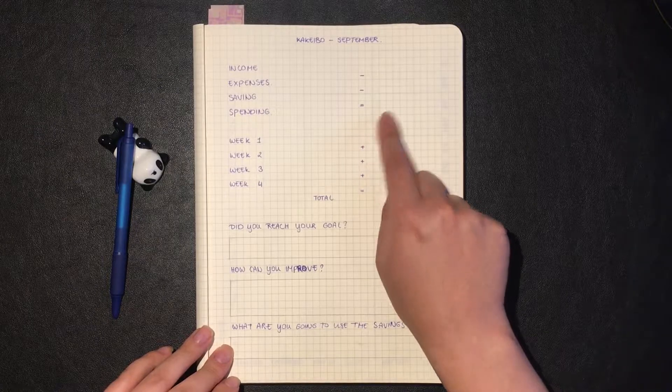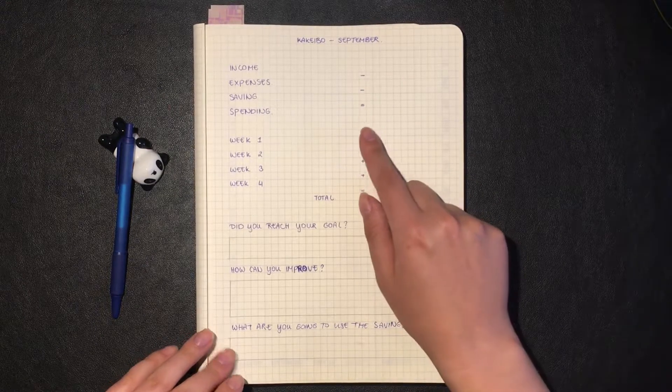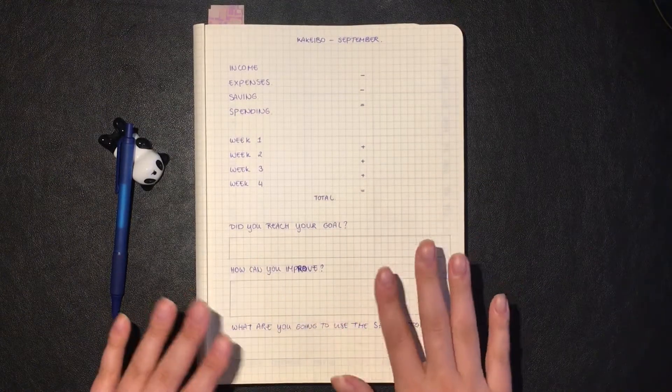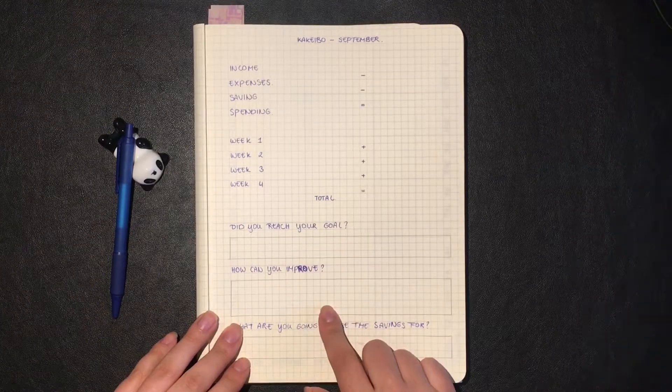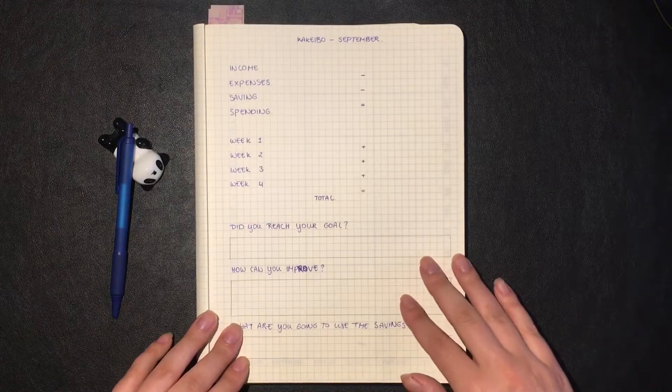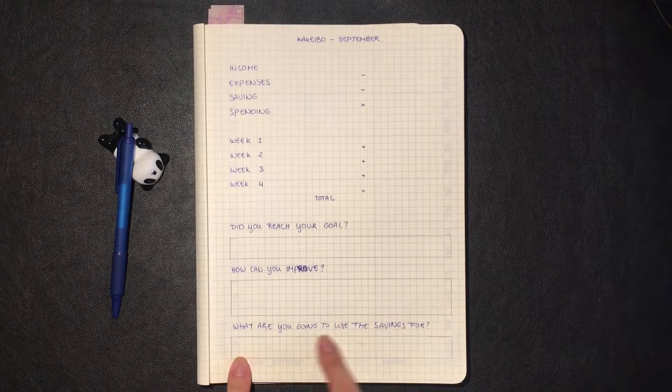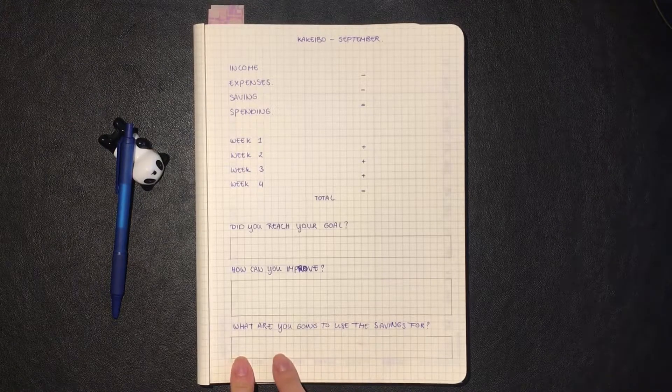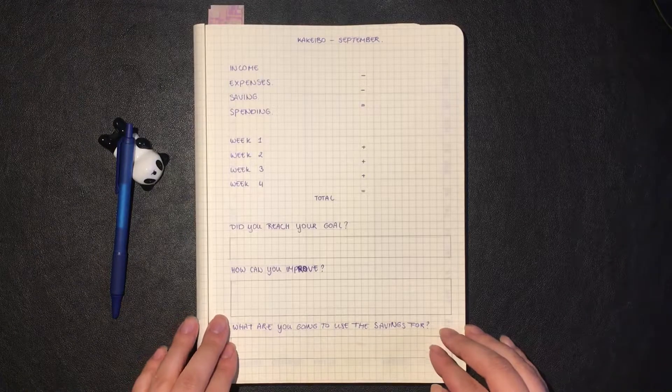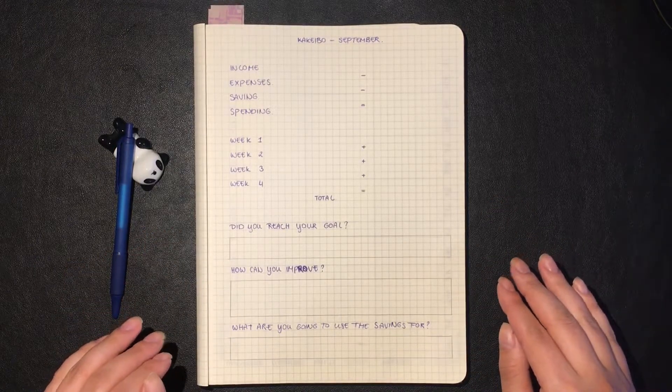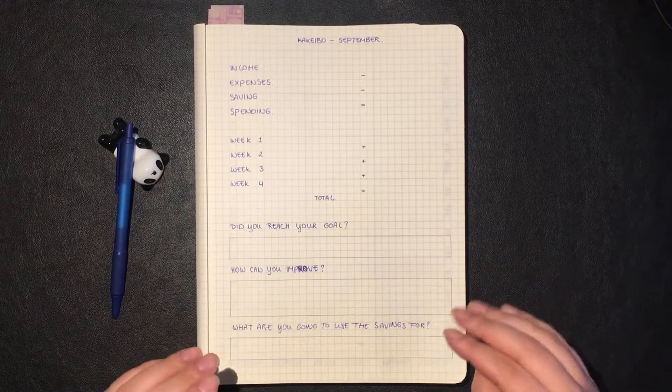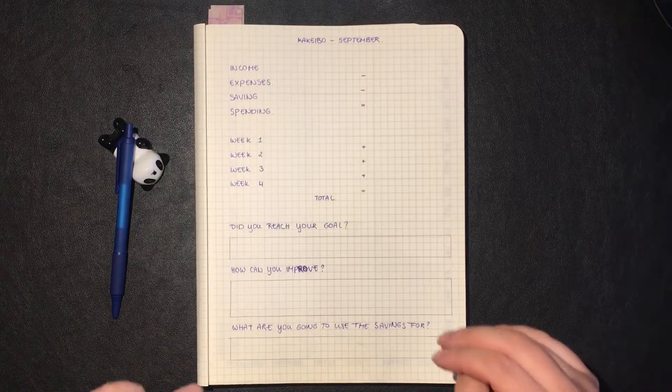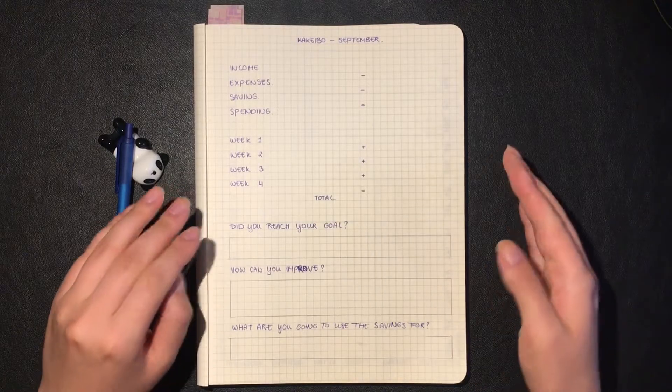At the bottom there's always a little reflection portion of how you did for the month by reaching your goal. Did you go over your spending budget or did you have leftover? That's basically always the goal: did you go over your spending or not, and then how can I improve if I did go over. To make this a little easy at the end, you set a little reward for yourself.